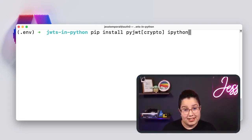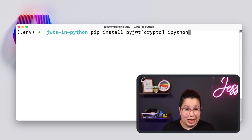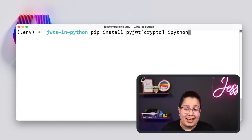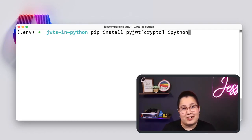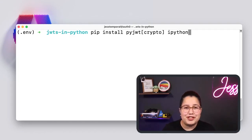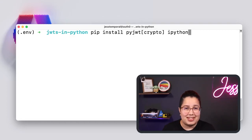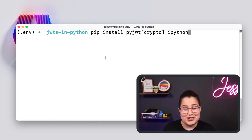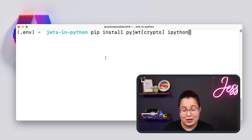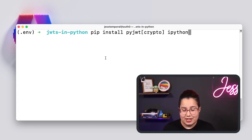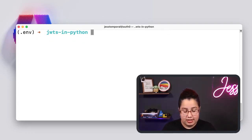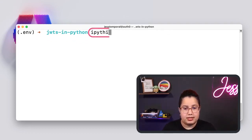So PyJWT is the most popular library for dealing with JWTs, and we are going to use that today. And IPython is an interactive Python console. It has a few features like code completion and syntax highlighting that I really like. But feel free to choose whichever interface or Python console you prefer.